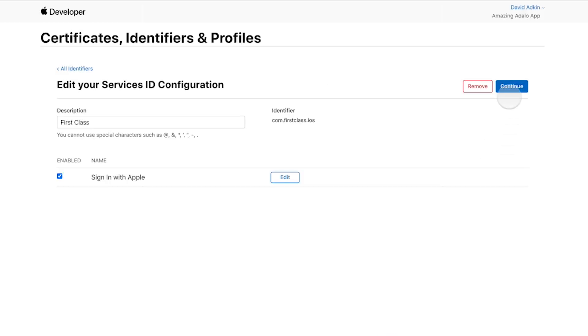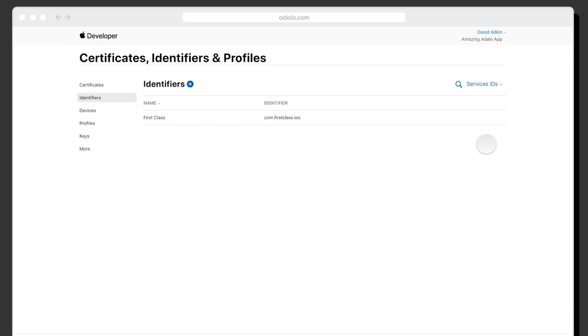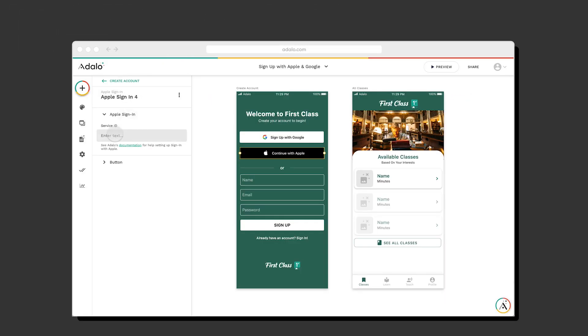And then just like that, it's done. And then you just simply copy and paste that identifier back into your app, and it works perfectly.